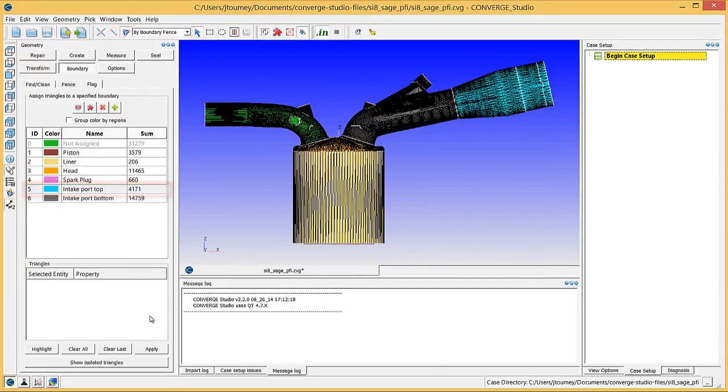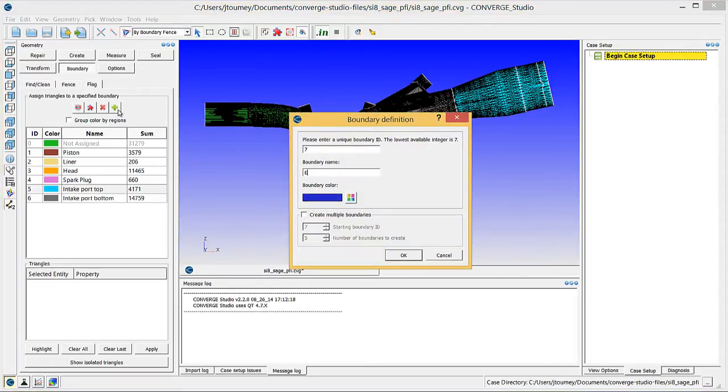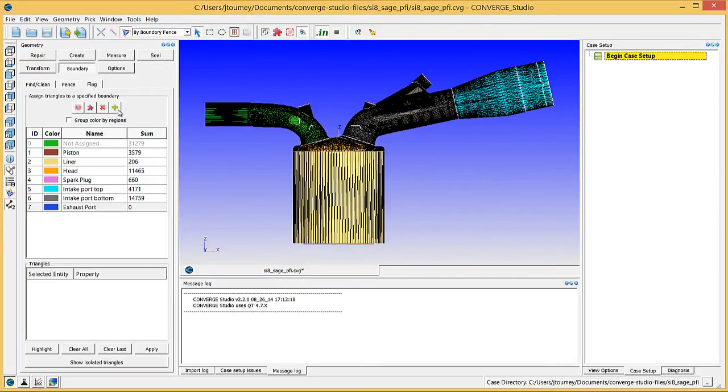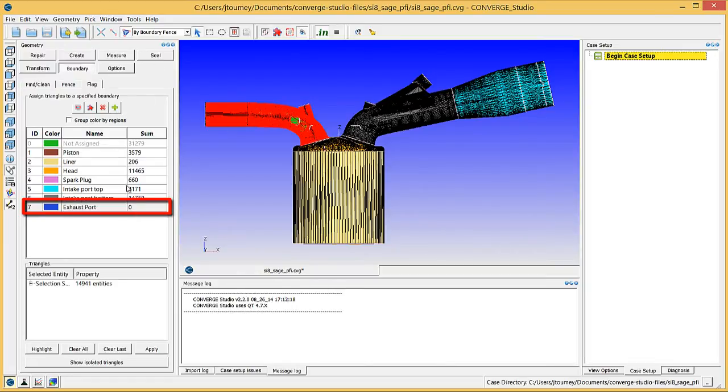Create a boundary named Exhaust Port and assign the surface triangles from the other port to the Exhaust Port boundary.